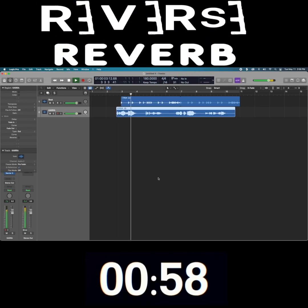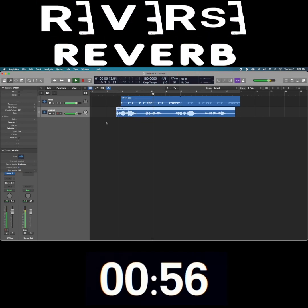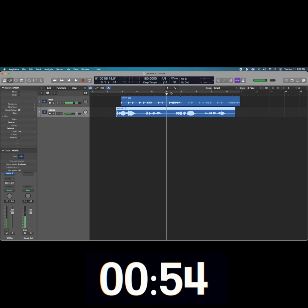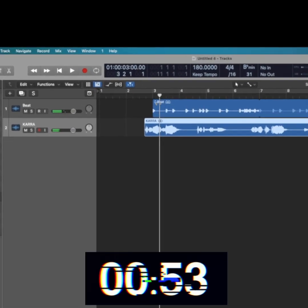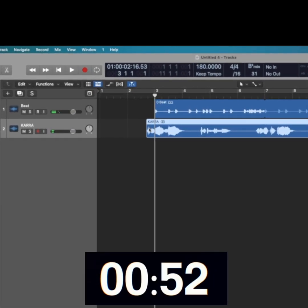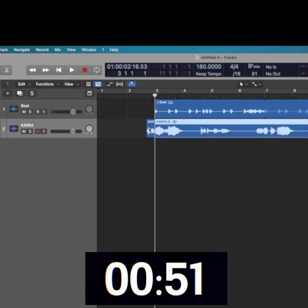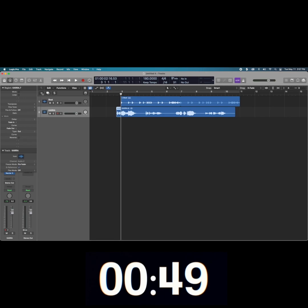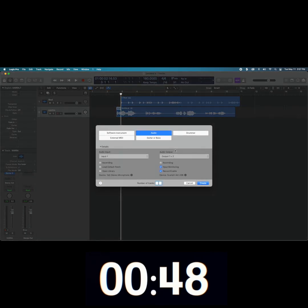Step number one: find the track or tracks you want to apply reverse reverb to. Step number two: split the audio signal near the playhead where you want to apply the reverse reverb.